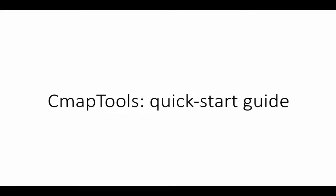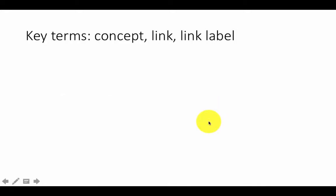This video provides a quick start guide to CMAP tools. Before getting into the tool, let's clarify some important terms: concept, link, and link label.